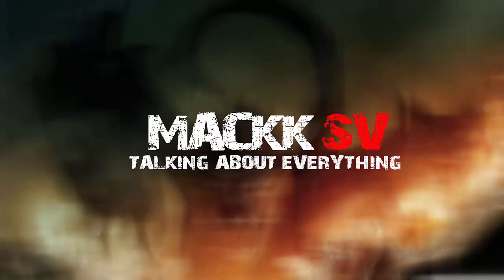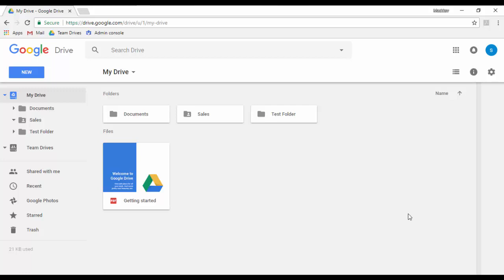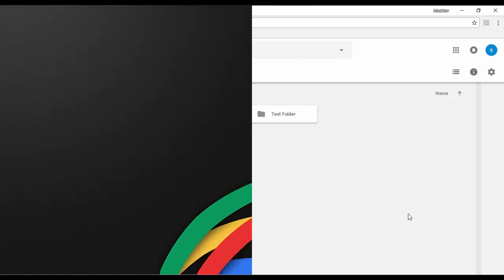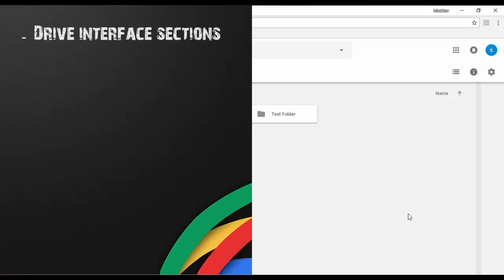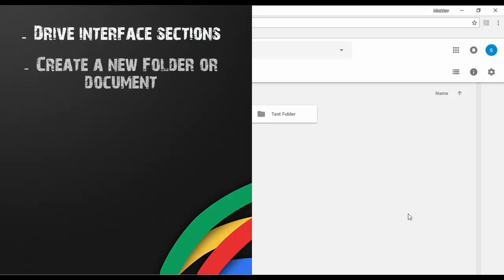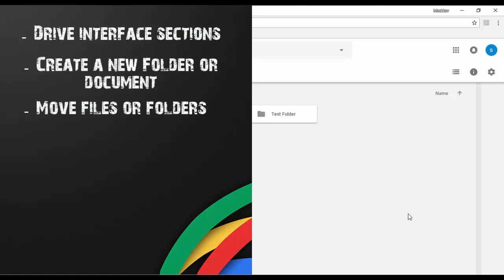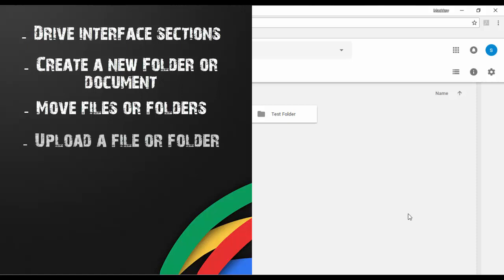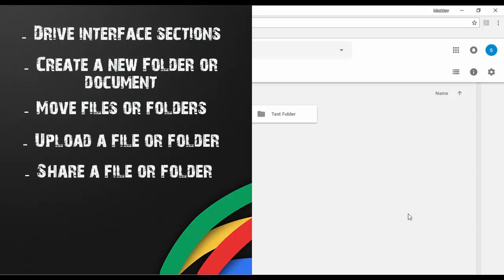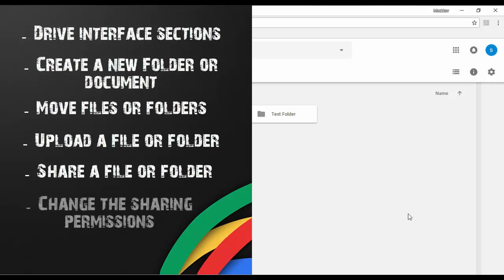In this video I will give you a demo on how to use Google Drive for G Suite. The topics covered include: Drive interface sections, how to create a new folder or document, move files or folders, upload a file or folder, share a file or folder, and change the sharing permissions.